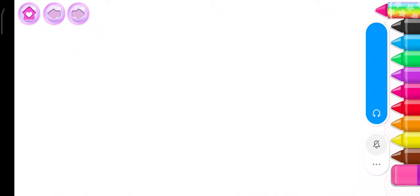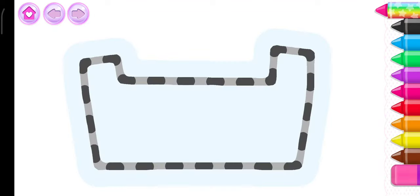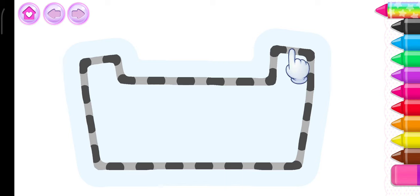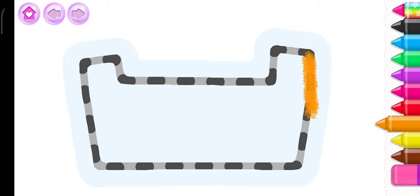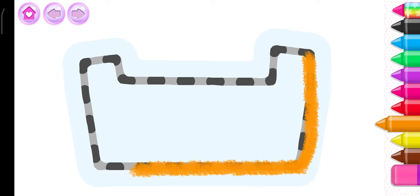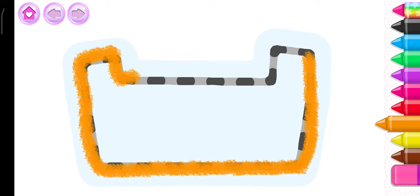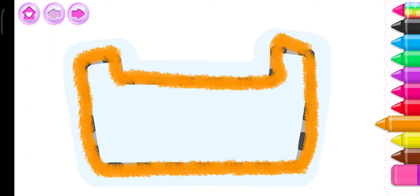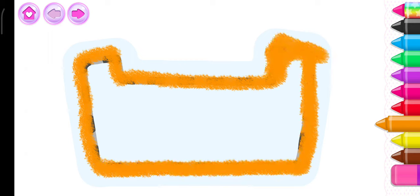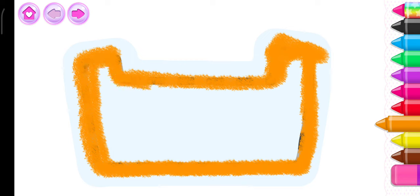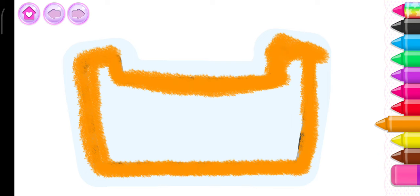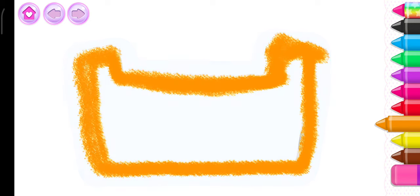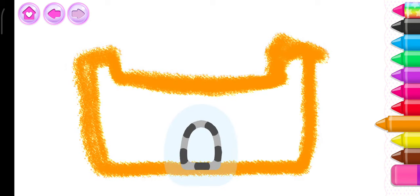Let's draw a fairytale castle. First, draw the castle walls. Orange. That's it! Now draw the castle gate.